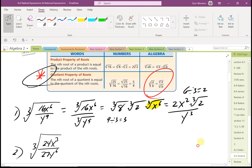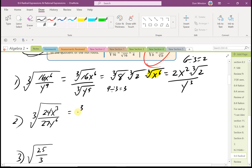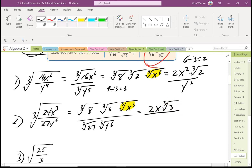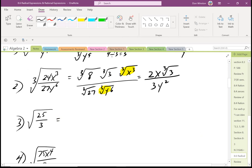The next one: the cube root of 24. The largest perfect cube factor of 24 is 8, times the cube root of 3 — since 3 times 8 is 24 — times the cube root of x cubed, all divided by the cube root of 27 times the cube root of y to the 6th. The cube root of 8 is 2, and 3 divided by 3 is 1, so that just leaves x. The cube root of 27 is 3, and 6 divided by 3 is 2, giving y squared.